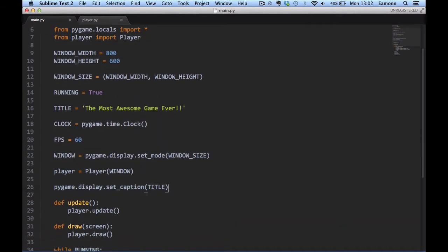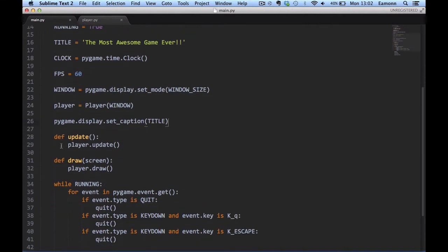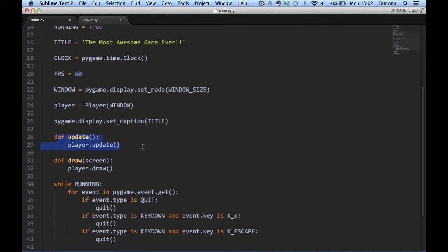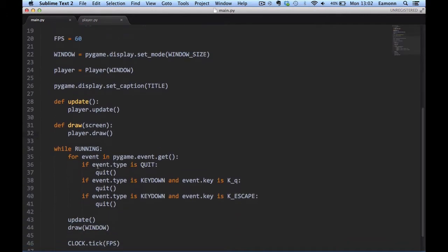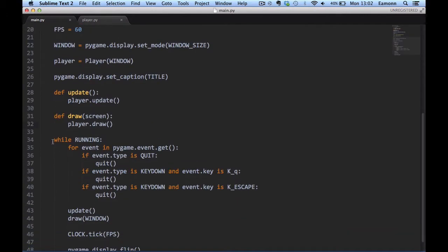We set the caption to the title and we define an update function which calls player.update and a draw which calls player.draw which haven't been defined in here and we'll define that together.